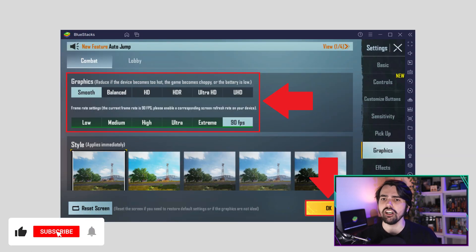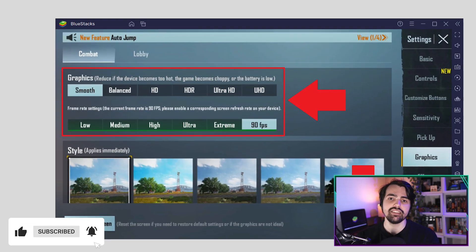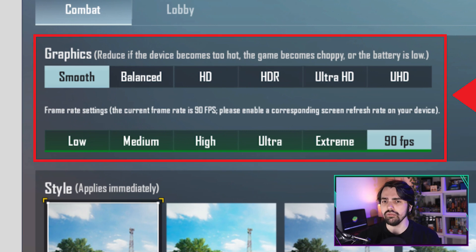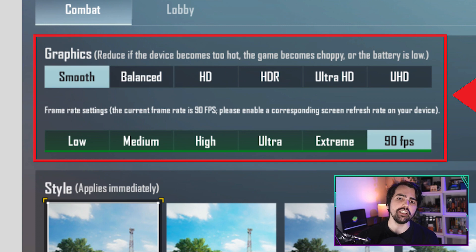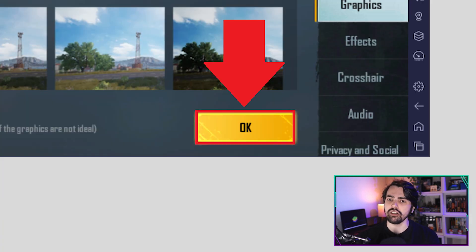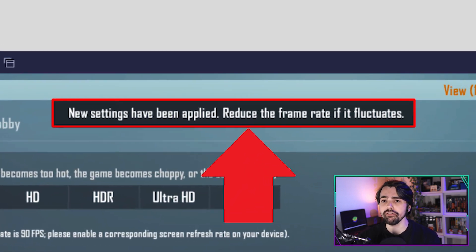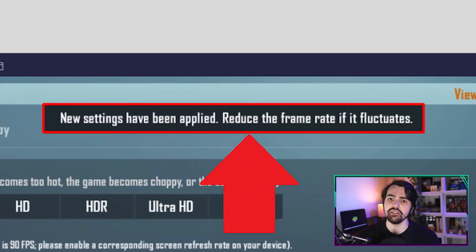Within the combat tab in the graphics settings, set graphics to smooth and then the option for 90 FPS should now be selectable under frame rate. Set frame rate to 90 FPS and then click OK to save these changes. A message will appear on the screen confirming that the new settings have been applied.